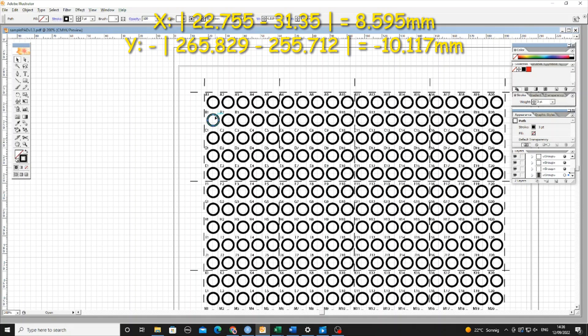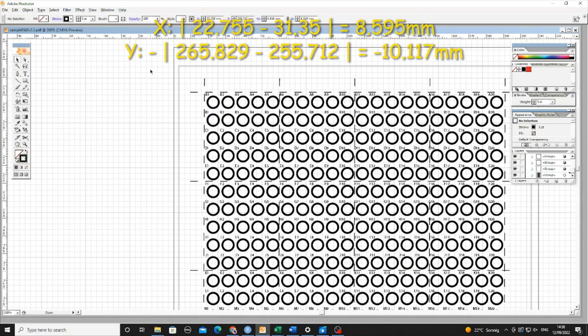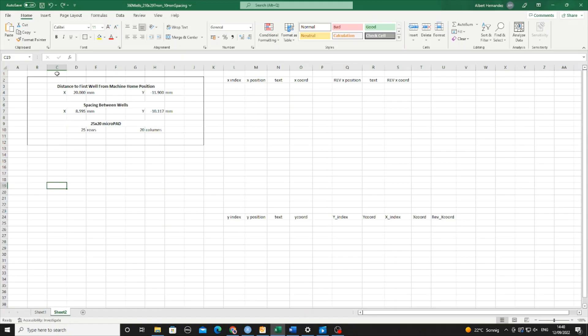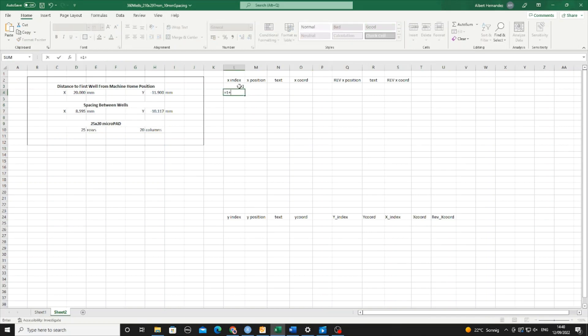After comparing the coordinates, the X spacing is 8.595 millimeters, and the Y spacing is negative 10.117 millimeters. Now we have all the data needed to create our coordinates table.